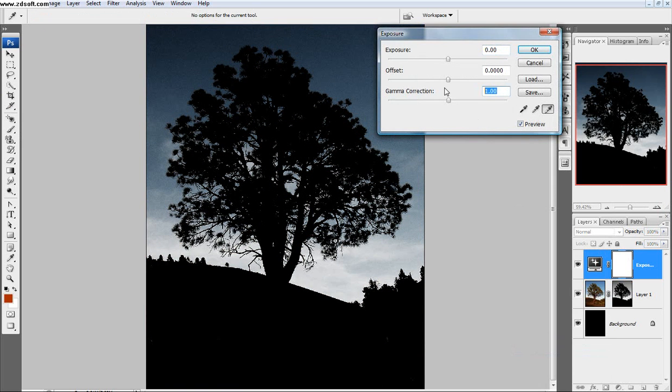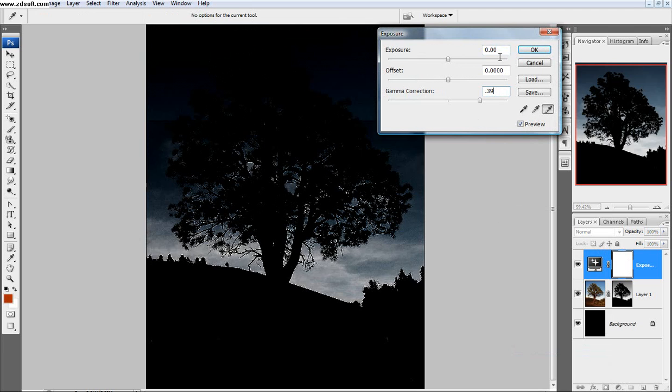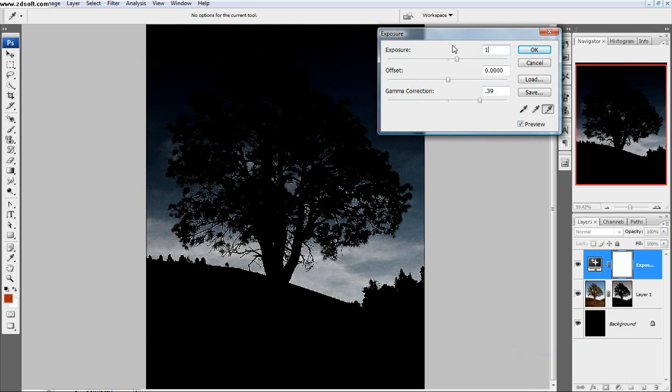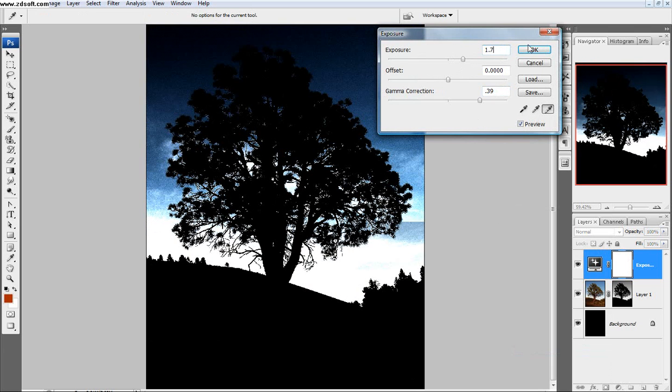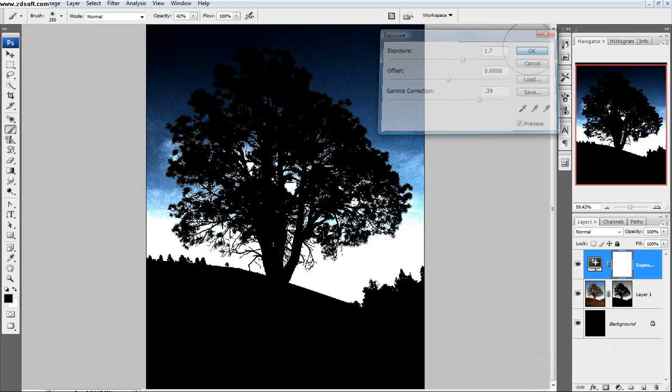Exposure. Gamma point three nine. One point seven is the exposure. Good.